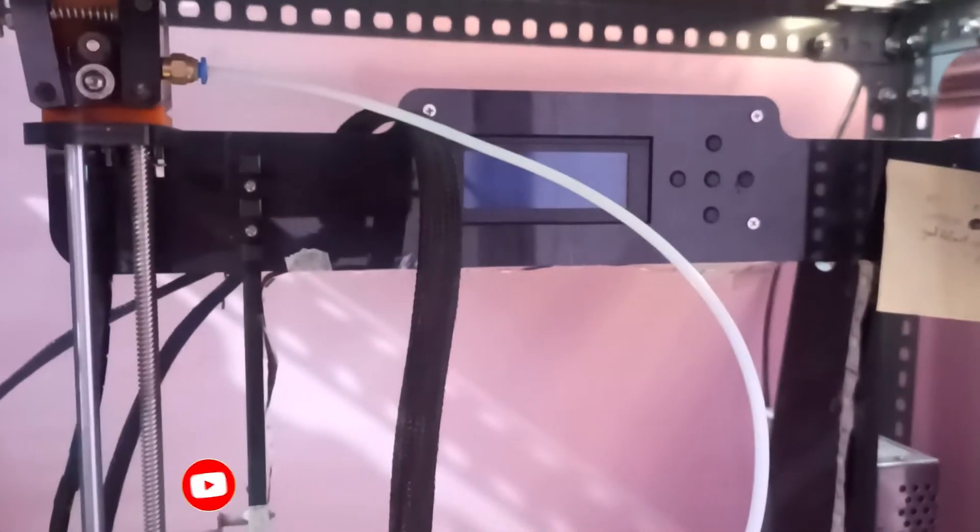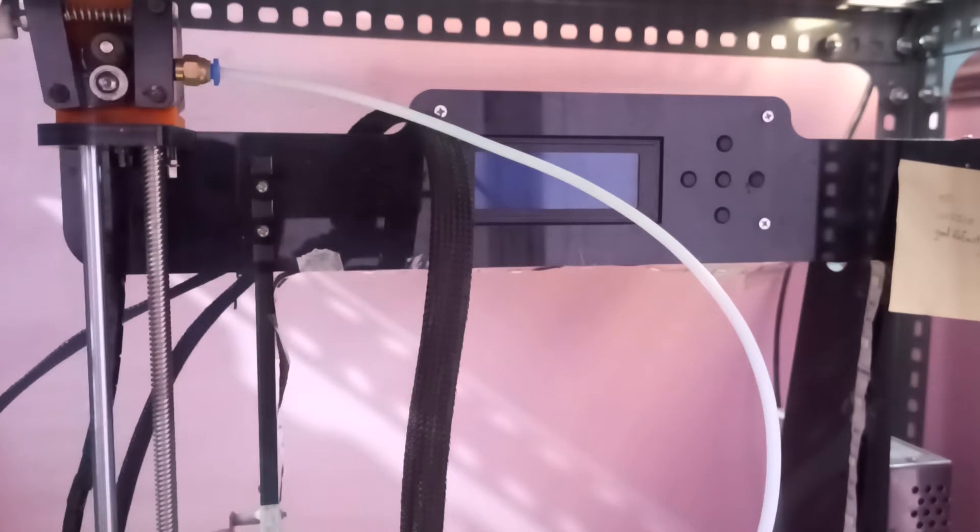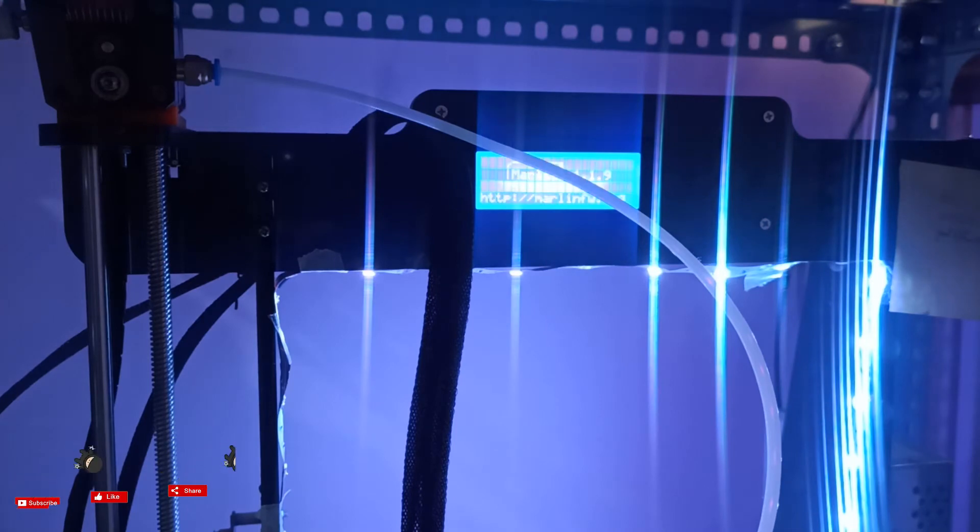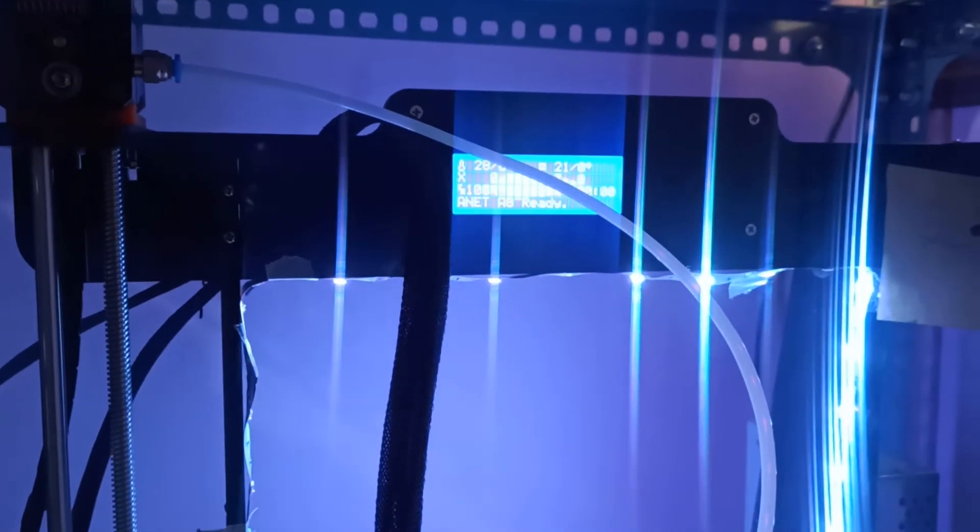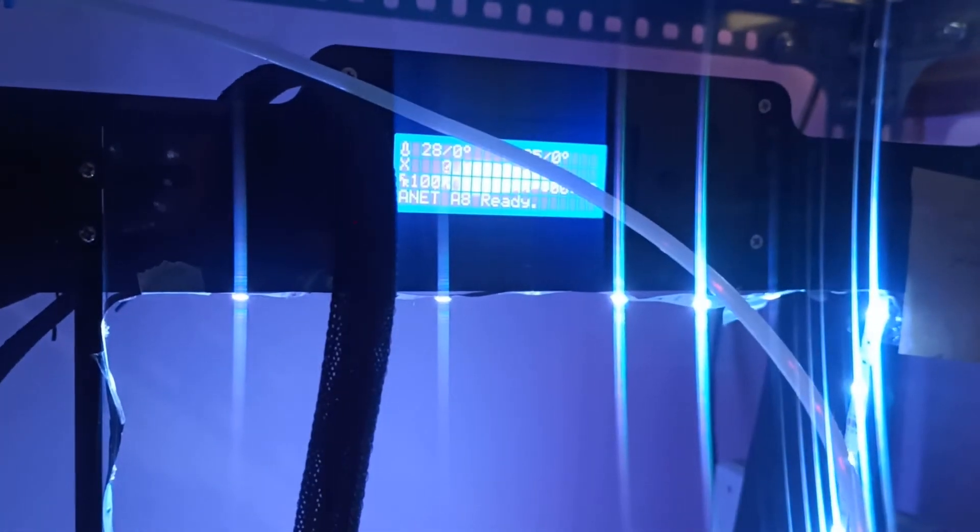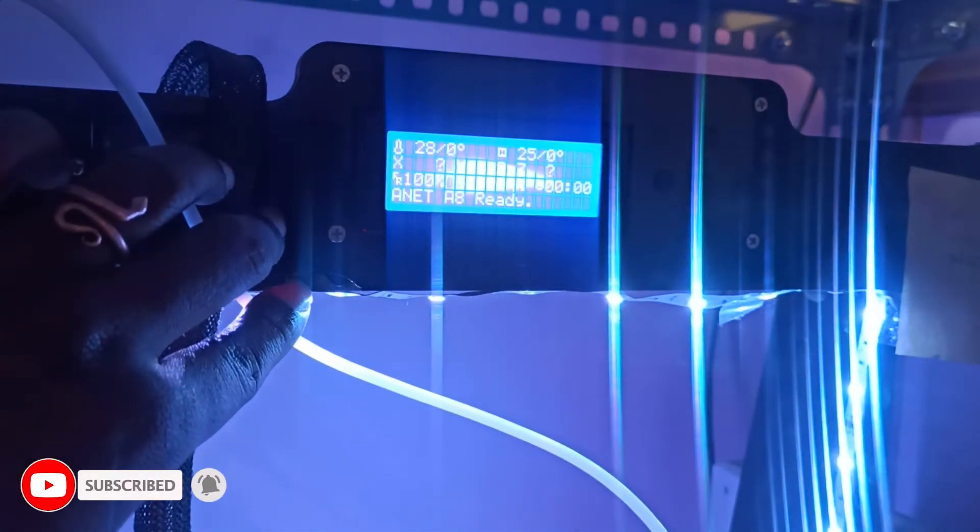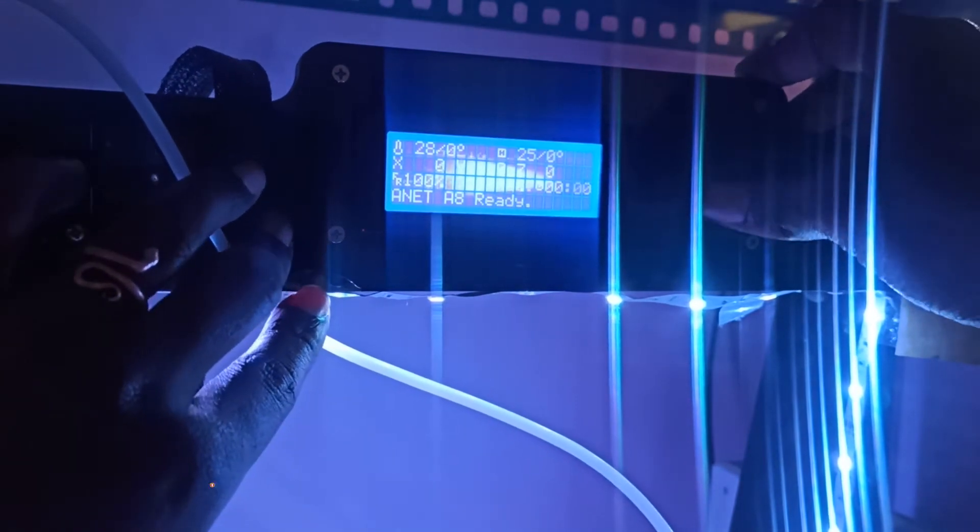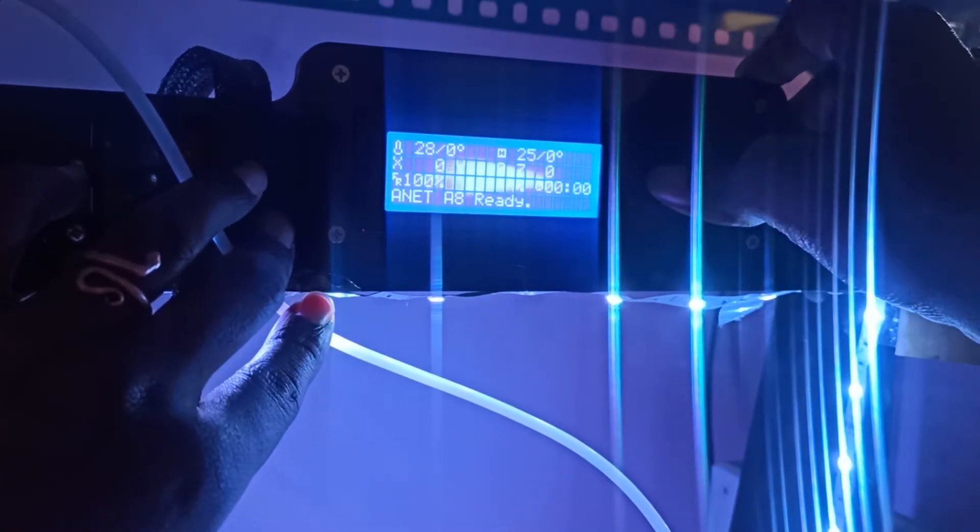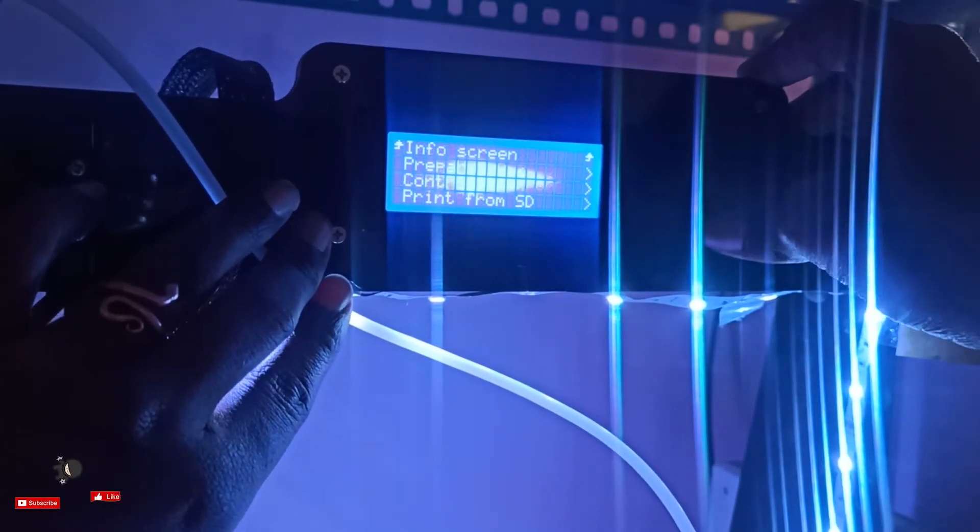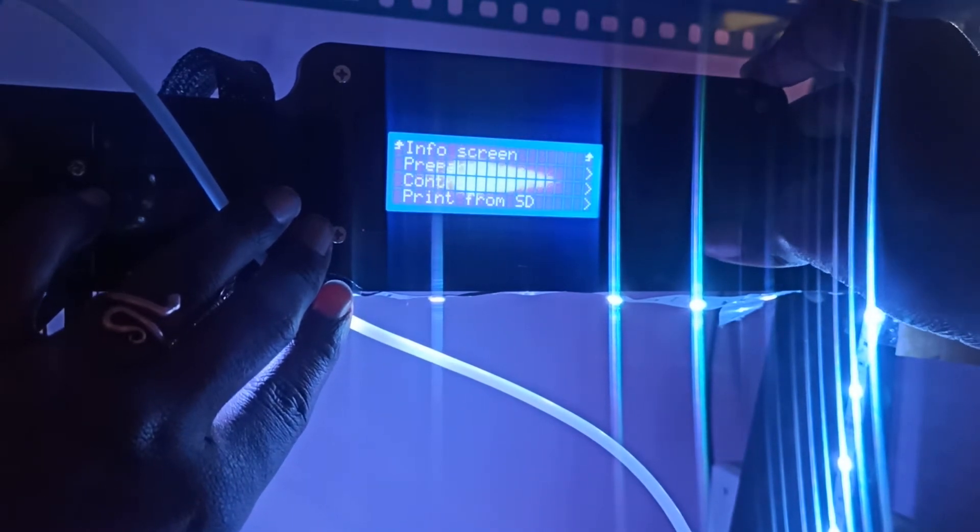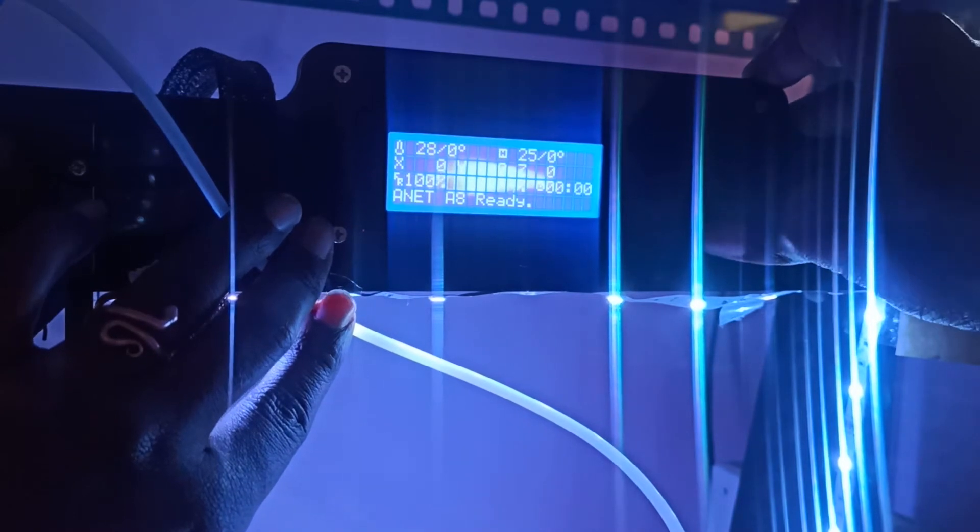I connected it. Let's see if it's working or not. I'll switch on now. Still, I have the same problem.